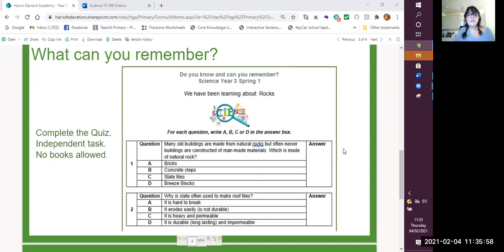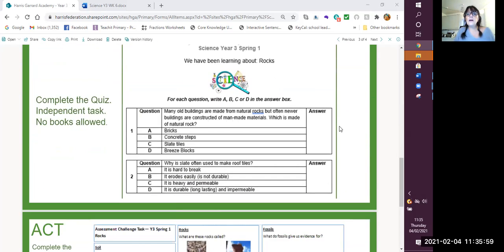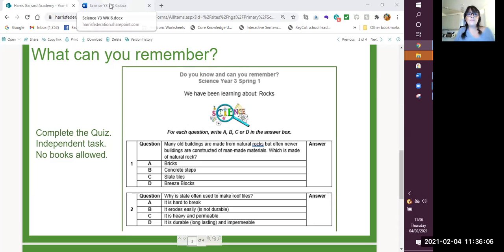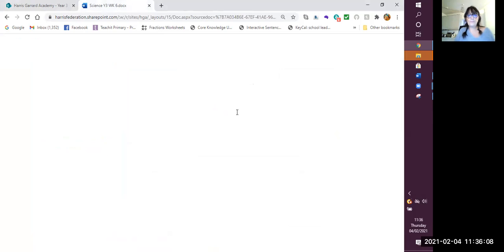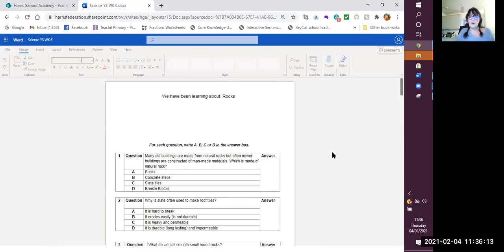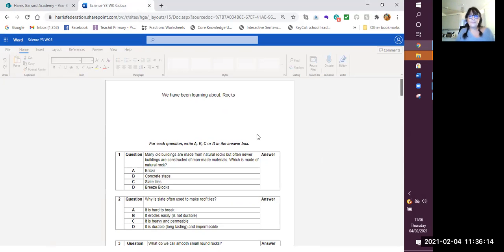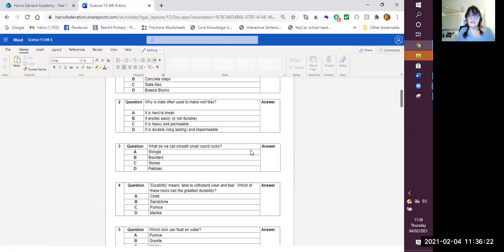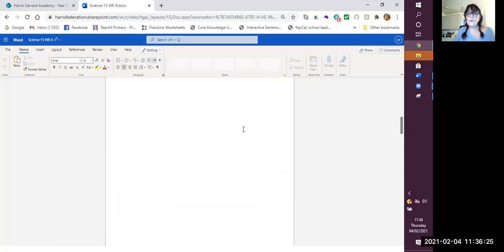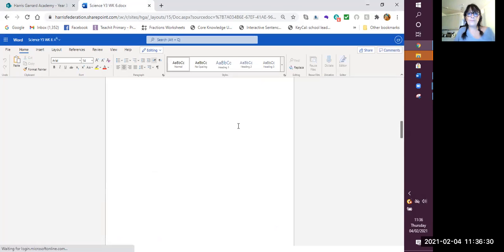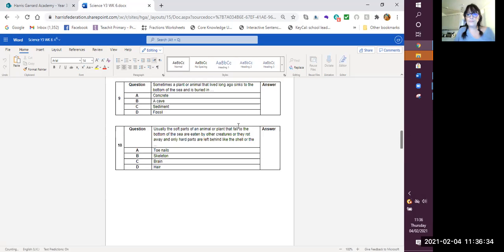And then what I'd like you to do, you're going to complete the quiz on Purple Mash. You have all the questions here. I'm just going to expand this one. So we have been learning about rocks. So you've got all your multiple choice questions and you've got to choose which letter is the correct answer. Then once you've done that, we're going to move on. You have some more questions to think about.